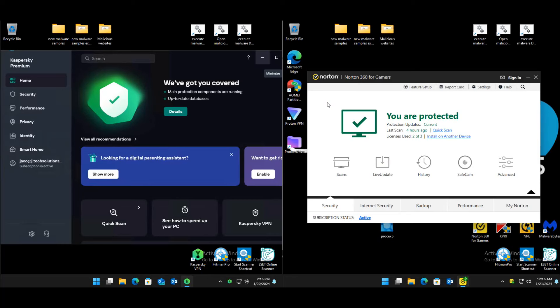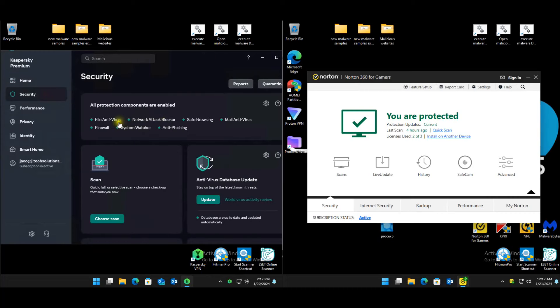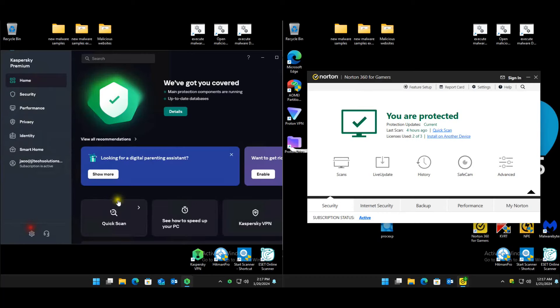We're going to test them all on default settings, as per the description in the title — no max settings, no customization. Basically installing them and leaving them as-is. That's how we're going to test them.